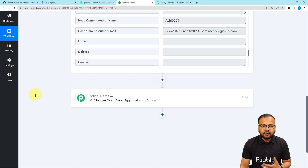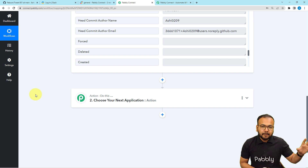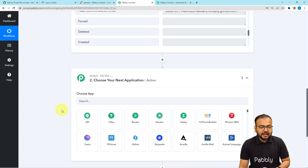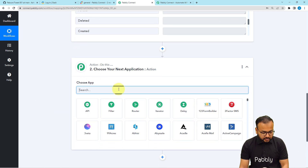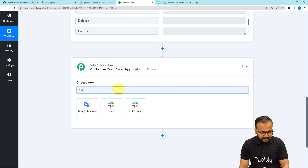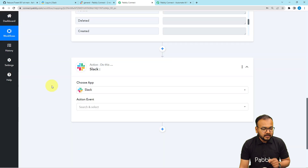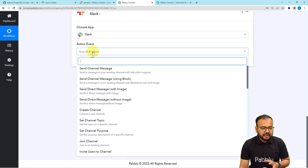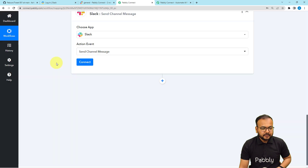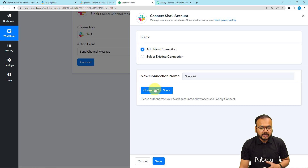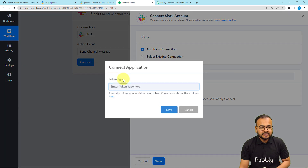Now I want to share this information with my team on Slack — what just happened in GitHub. For that, we are going to connect Slack in this action step. Search for Slack here, then select the action event as Send Channel Message. After that, click on Connect, select Add New Connection, then click Connect with Slack.